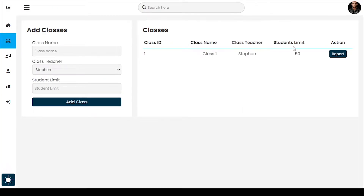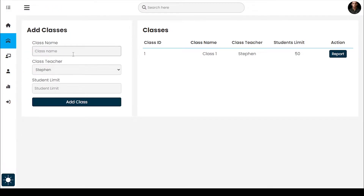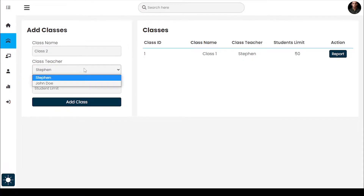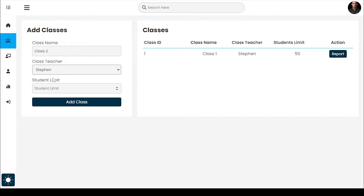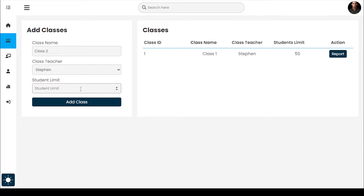Here you can add and view the classes. I had already assigned this teacher to class 1, so when I try to reassign, it shows me an error.